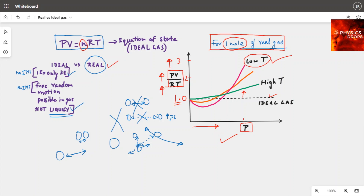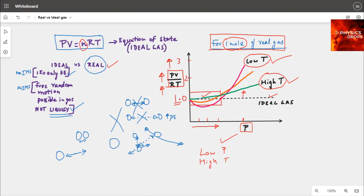On the same plot, under high pressure but very high temperature, the deviation is not as much — we come closer to the dotted line. Even better, at low pressure and high temperature, you can see the green line is closest to the dotted line. This means the real gas behaves like an ideal gas under conditions of low pressure and high temperature.